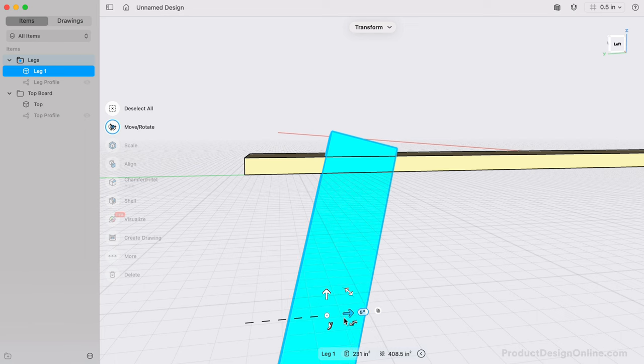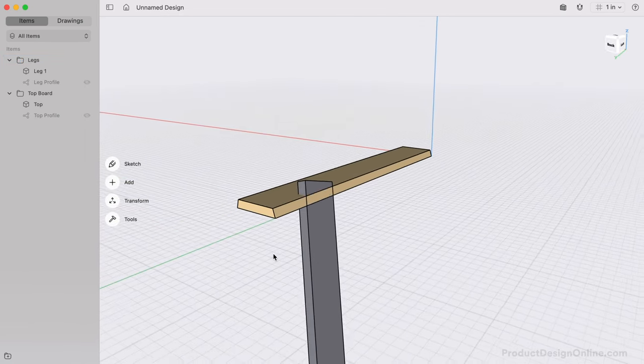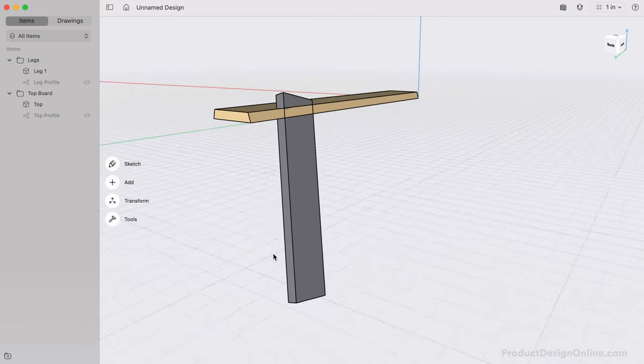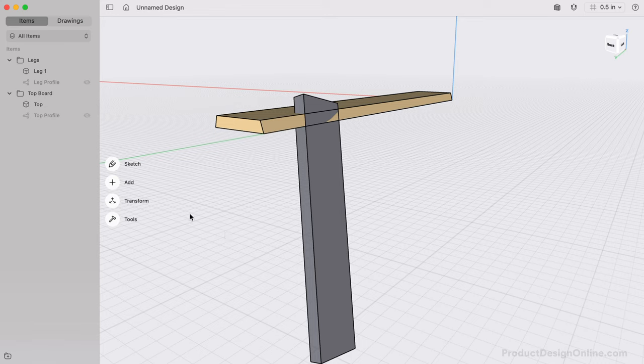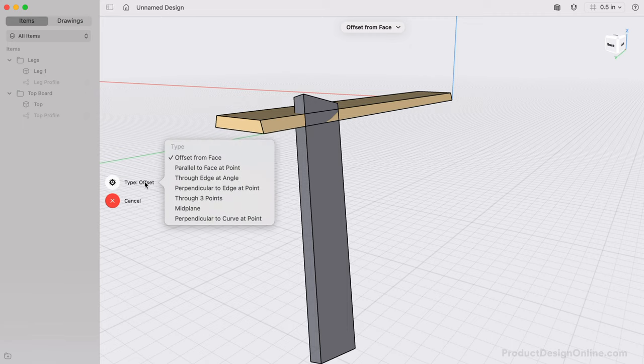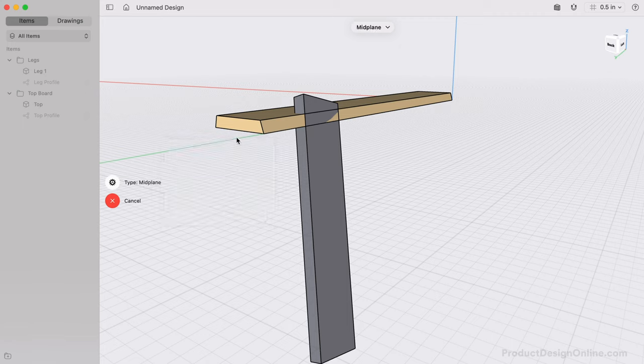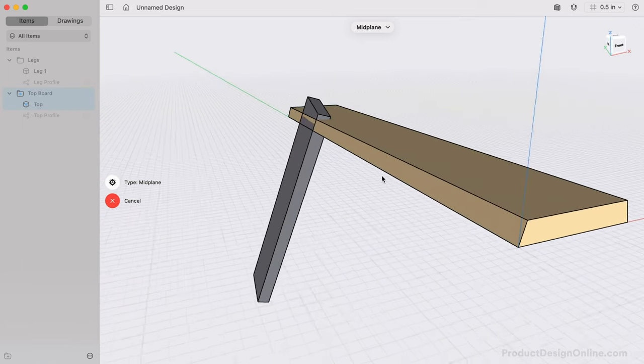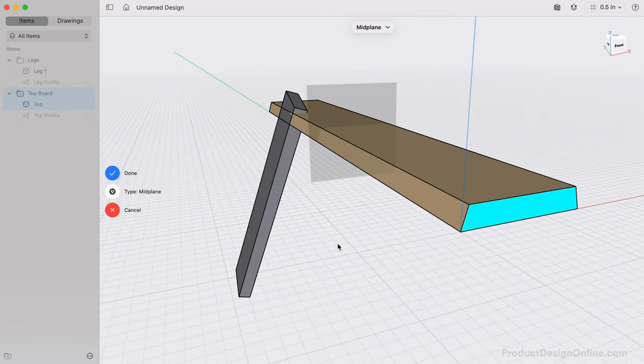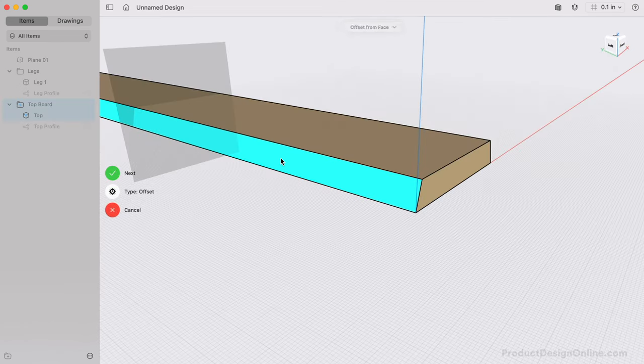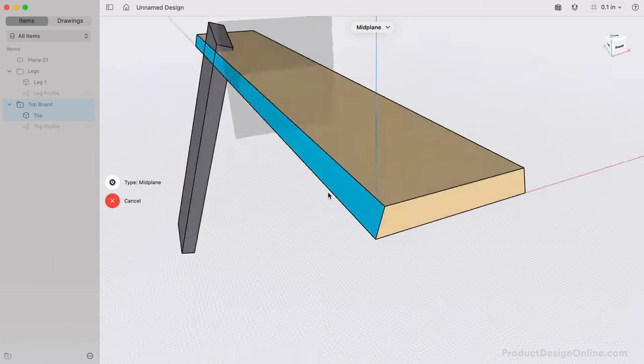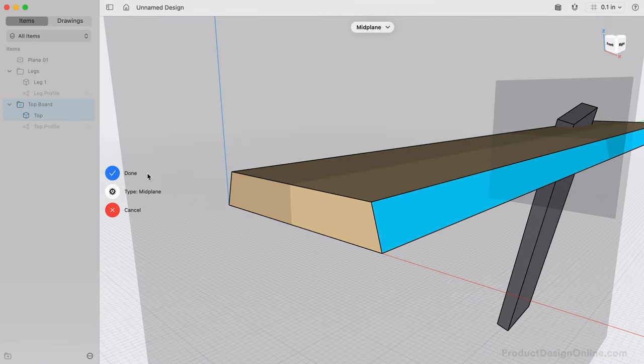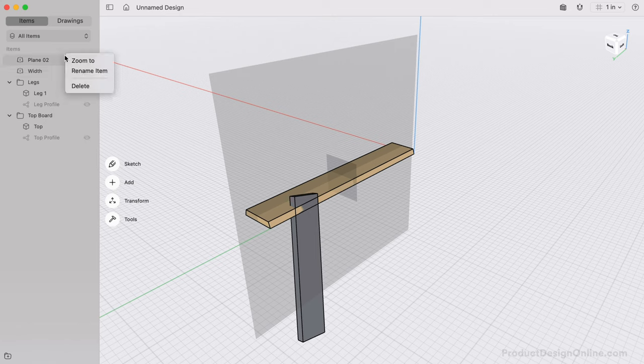Now that one leg is complete, we'll use the Mirror command to quickly create the remaining three legs. However, we'll first need to create some construction geometry to reference as the Mirror plane. From the Add menu, I'll activate the Construction plane. Under the Type selection, you'll find the Midplane option. A Midplane allows us to select two faces, and the plane will position itself directly in the middle. We'll want to do this for the left and right faces of the top board as well, leaving us with two perpendicular midplanes. I'm going to rename these in the Items Manager, and you'll also find that we can drag and drop them into the existing legs folder.